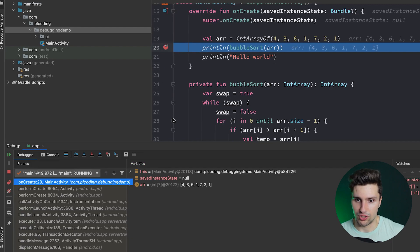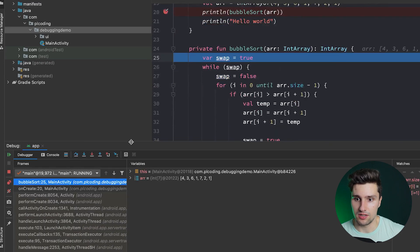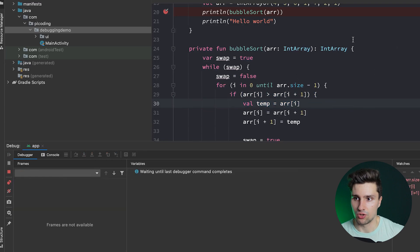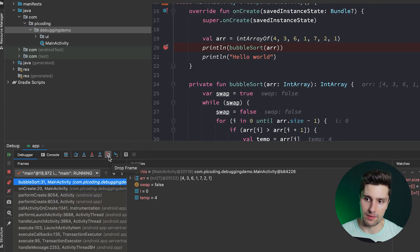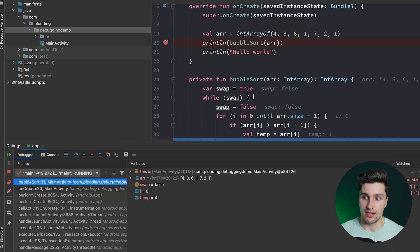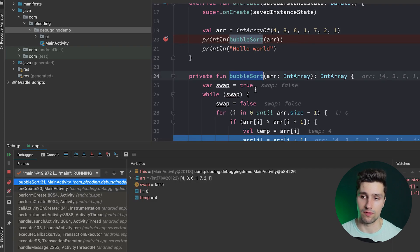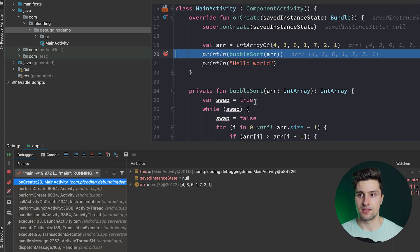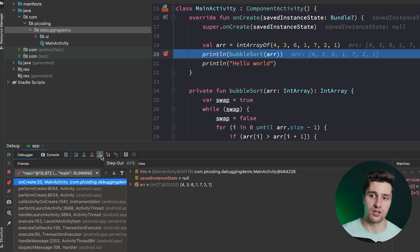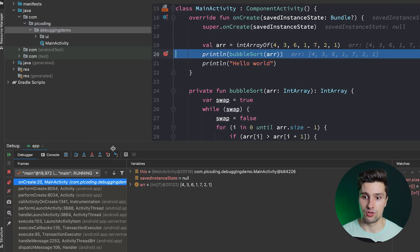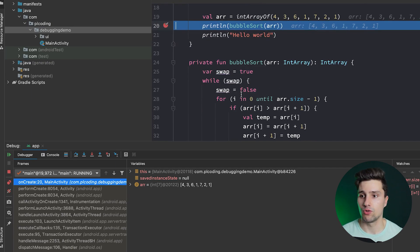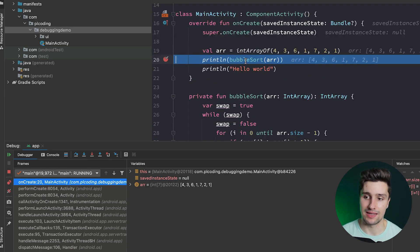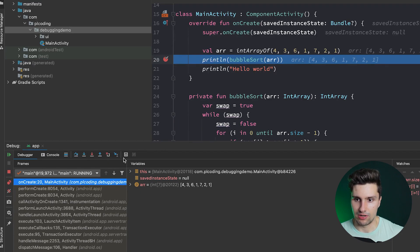The next icon is Drop Frame, which isn't immediately obvious from its description. If we step into bubble sort and step over a few lines, clicking Drop Frame will drop the current stack frame of that function — it destroys the local variables the function created and reverts state back to where bubble sort was called. This is different from Step Out, which executes the function and moves on. Drop Frame lets you re-execute and re-inspect the function if you accidentally stepped over lines too quickly.